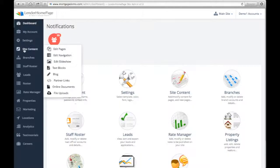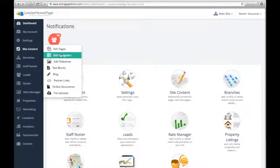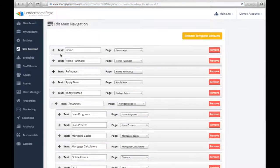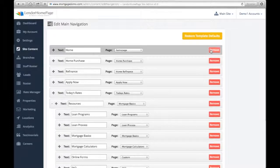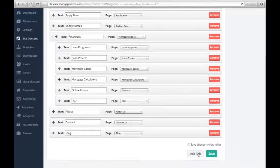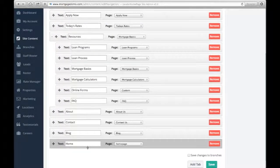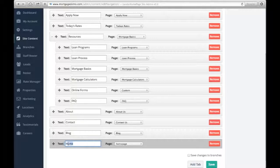Edit your website's navigation bar by clicking Site Content Edit Navigation. Remove options from your nav by clicking Remove, or add new pages to your nav by entering a title and choosing from your list of existing site pages.